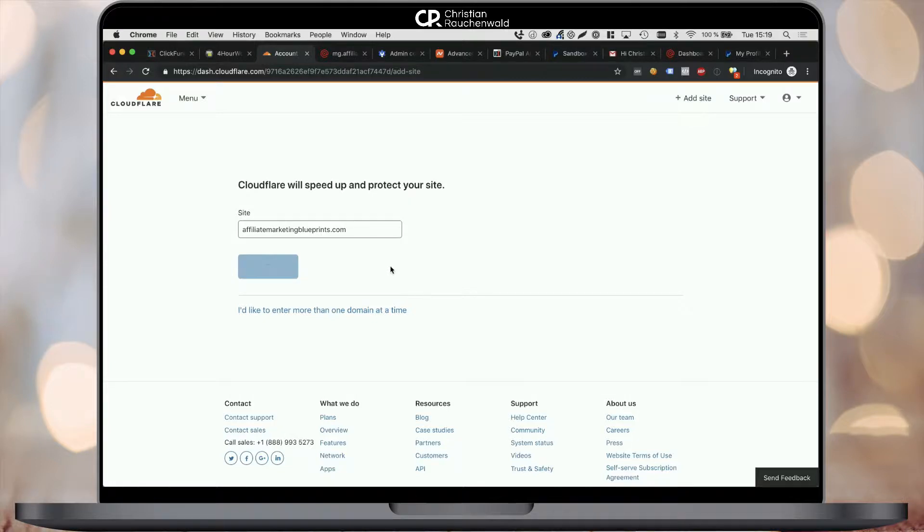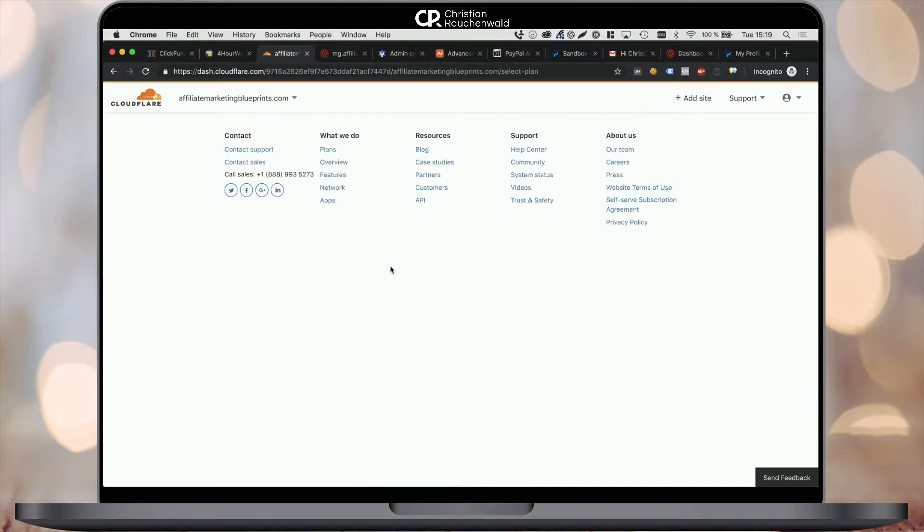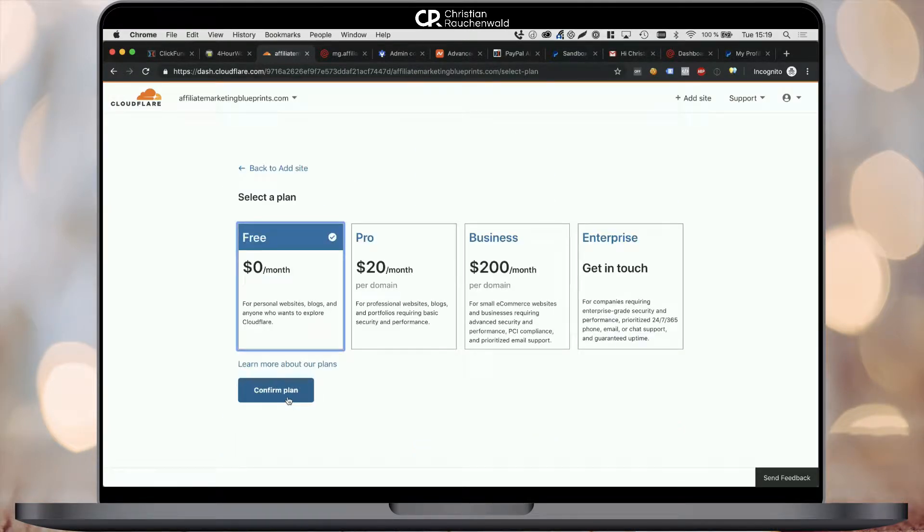In the next step, simply pick Cloudflare's free plan so you don't have to pay for their services. It comes with limited features, but it provides all the features we need.